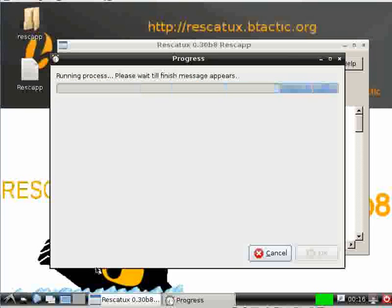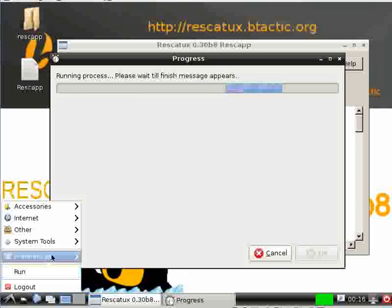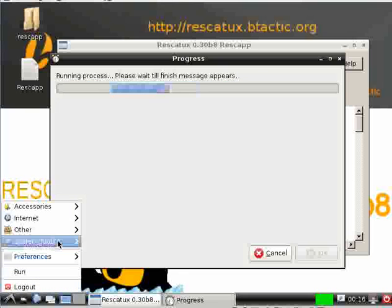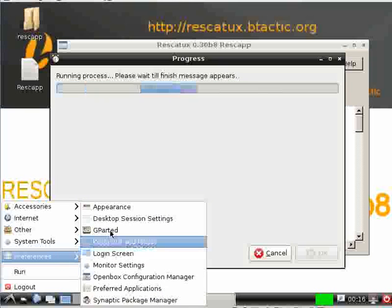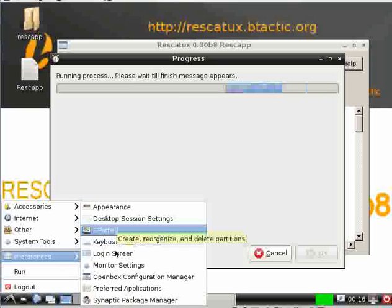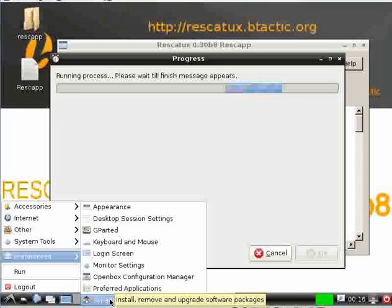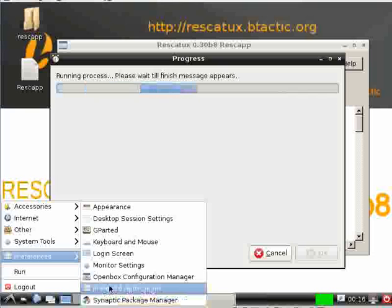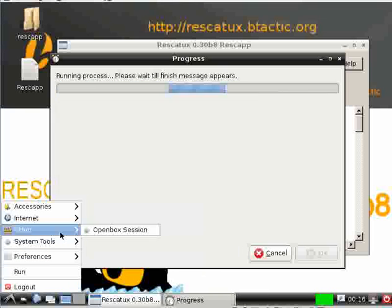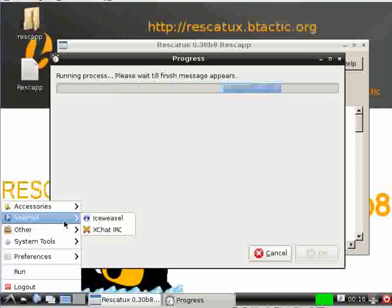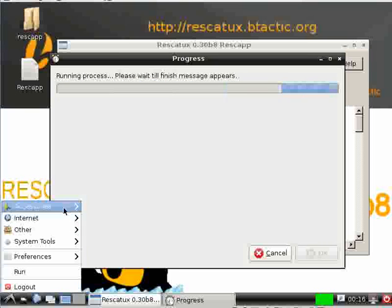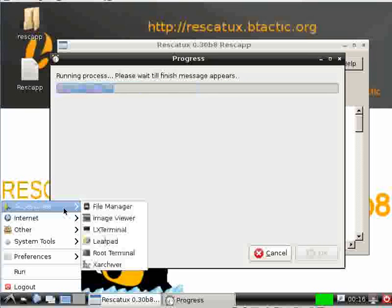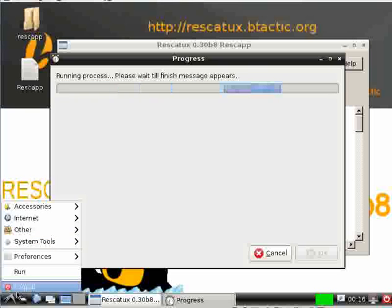We can see there are extra tools here. You can see Synaptic package manager if you want to install, remove and upgrade software packages, and many other applications which aren't very useful as you can see.